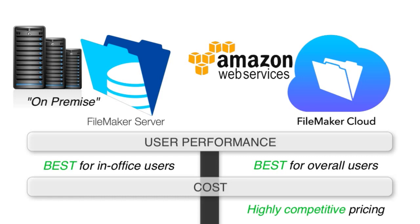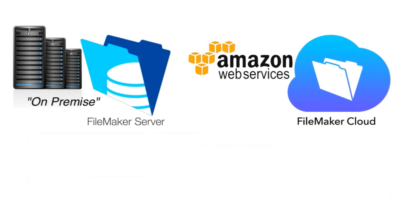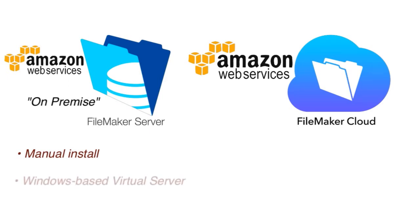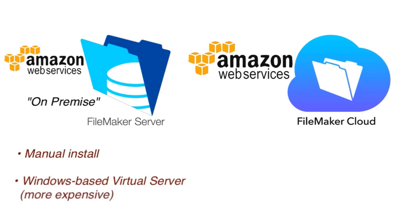Keep in mind, you can take FileMaker On-Premise Server and install that up on Amazon. You have to do it manually. You have to set it up on a Windows-based virtual server, which is actually more expensive than the FileMaker Cloud offering because FileMaker Cloud leverages Linux servers, which are cheaper than Windows servers.